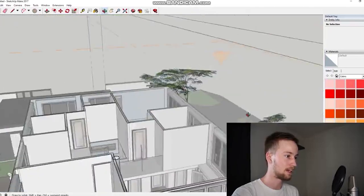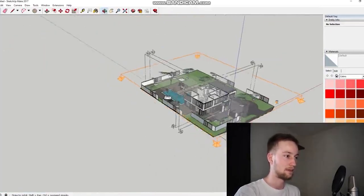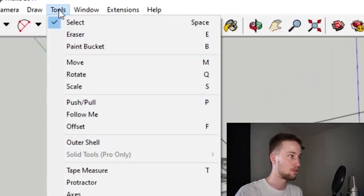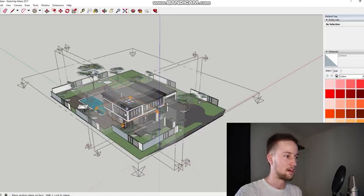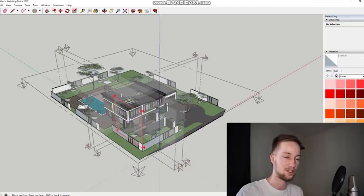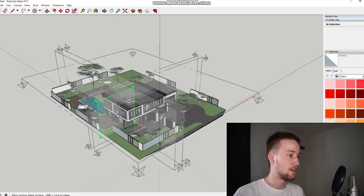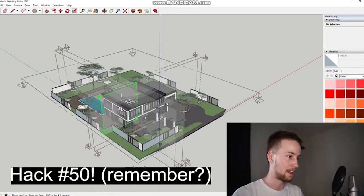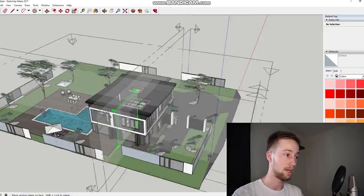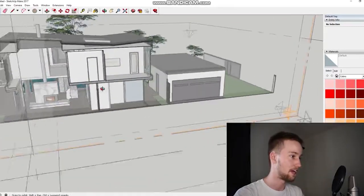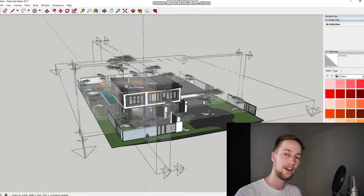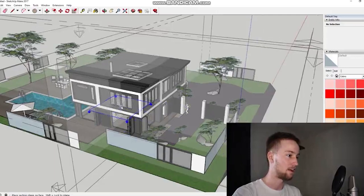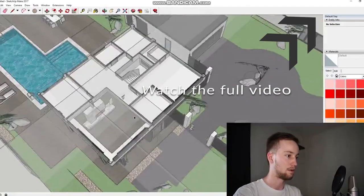To create a section plane, go to the Tools menu bar and select Section Plane. A tip to lock onto the right plane: press the left, right, or up arrow keys. Left arrow locks the green plane, making it easy to slice through the building for a section cut. For a plan cut, go to Tools > Section Plane and press the up arrow key — that locks onto the blue axis and creates a horizontal plan section cut through the building.